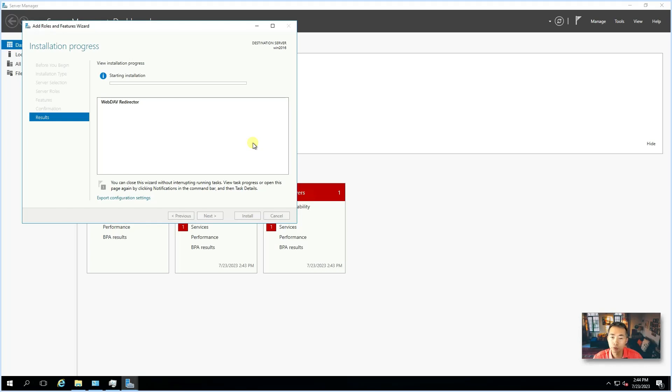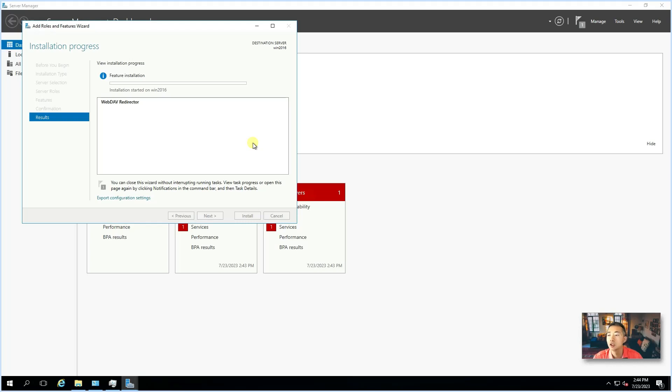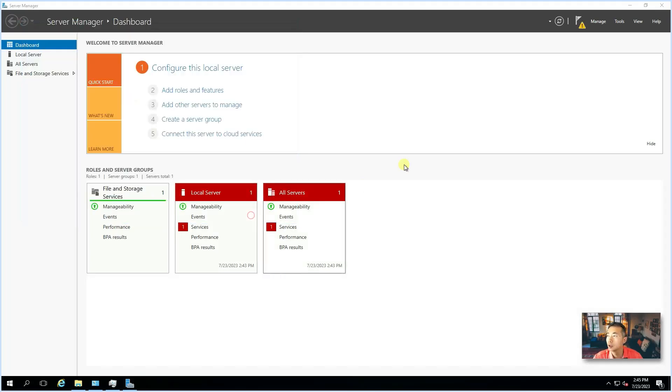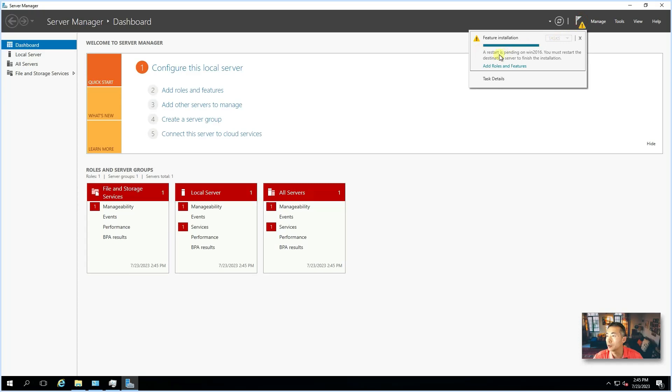But if you are using Windows 2012, that will be a different process. You will need a little bit more components to be installed. But I don't think anybody using Windows 2012 that much right now. So, it's finished and the restart will be required. As you can see here, so what we're going to do, we're going to reboot our machine.